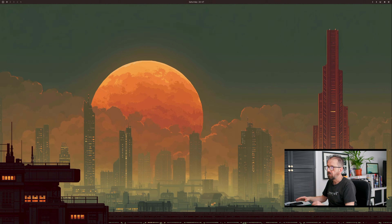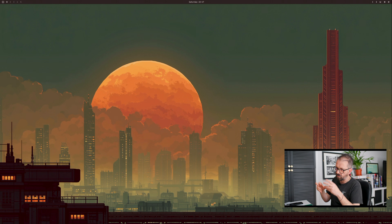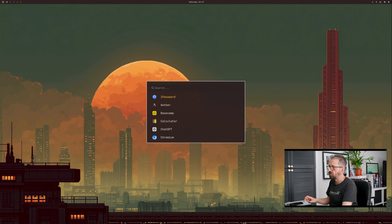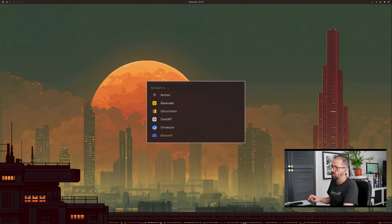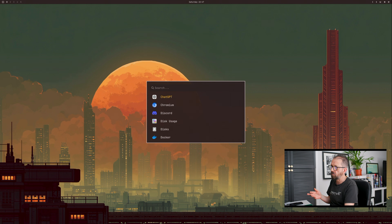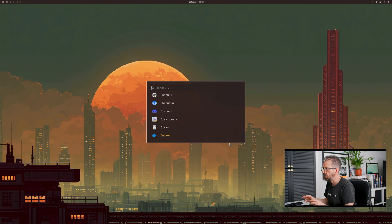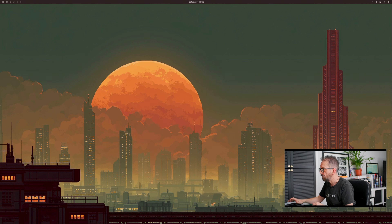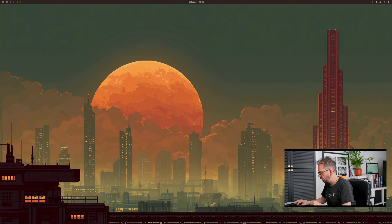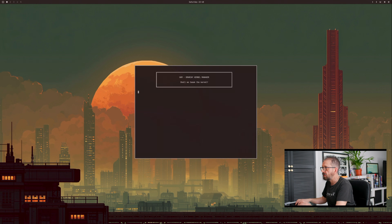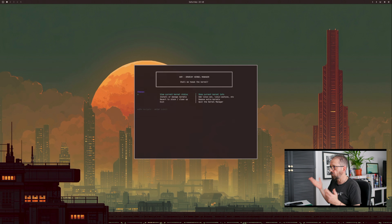I was going to build it in as a menu item but I can't work out how to do the icons. To avoid using the mouse, it's on a key binding of Super Shift K — for Kernel.